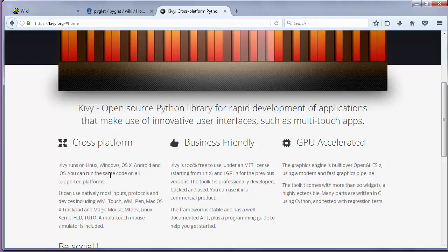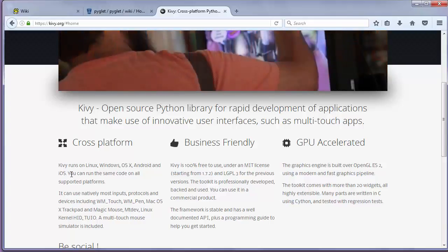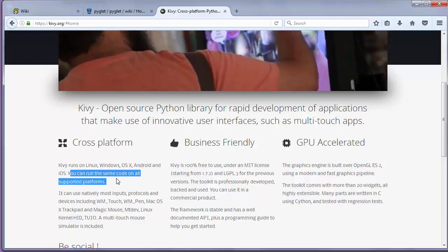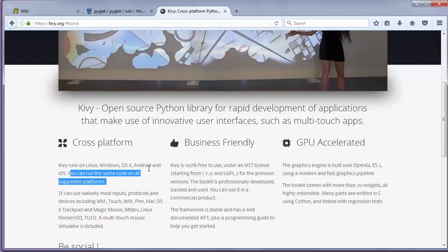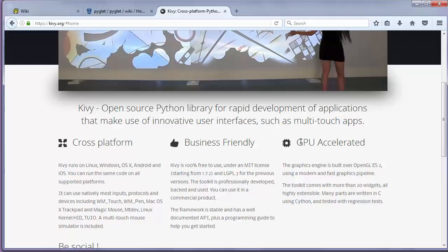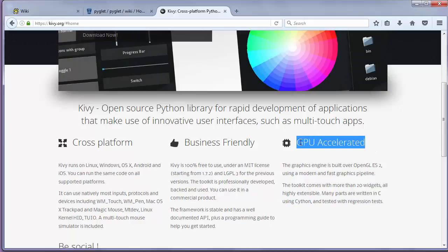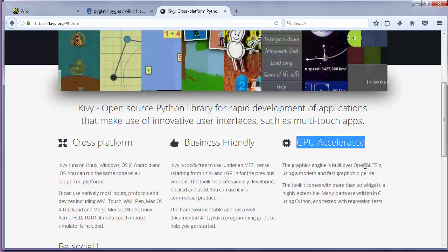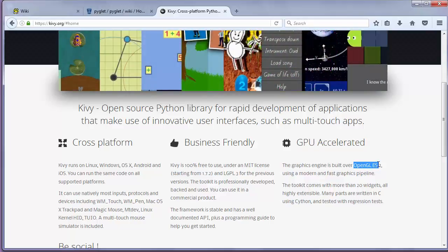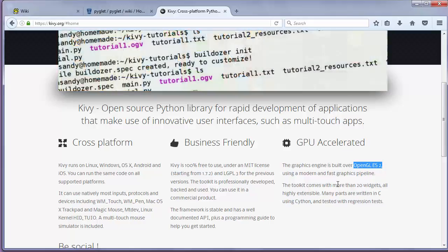You can run the same code on all supported platforms. You can use Kivy with Python version 2 or Python version 3. Kivy is GPU accelerated and it's built on top of OpenGL ES2, which is the most modern version of OpenGL.